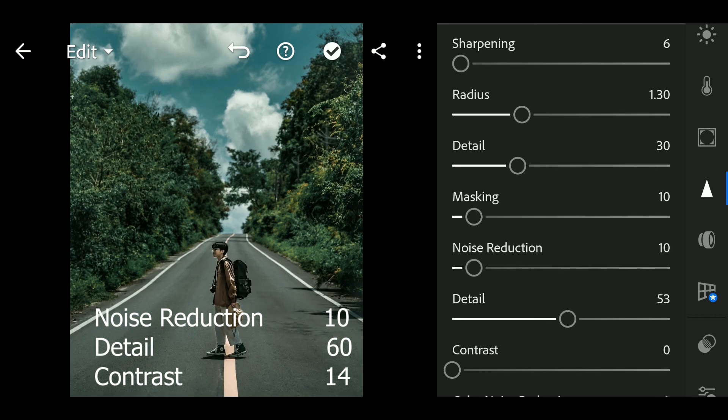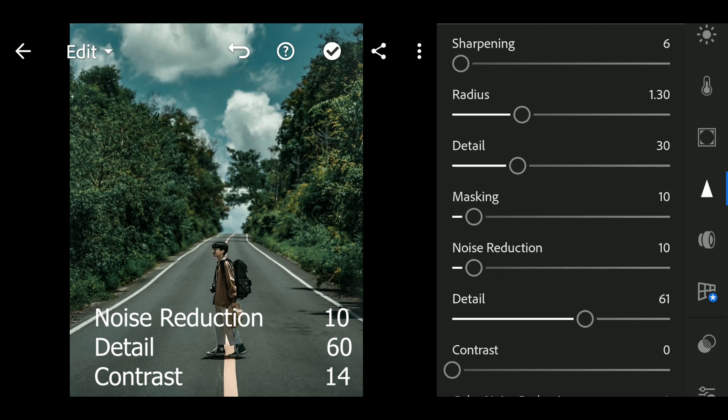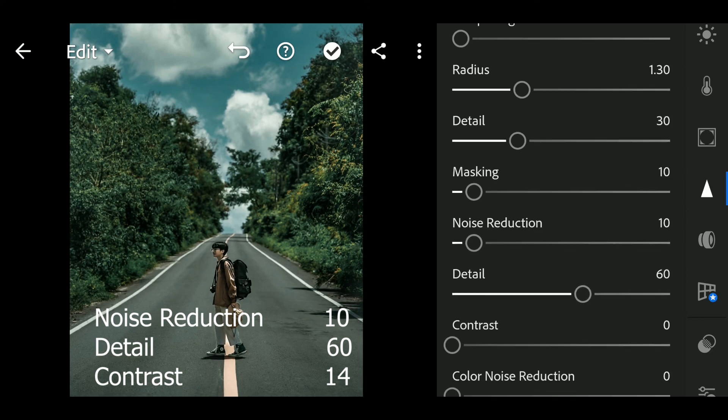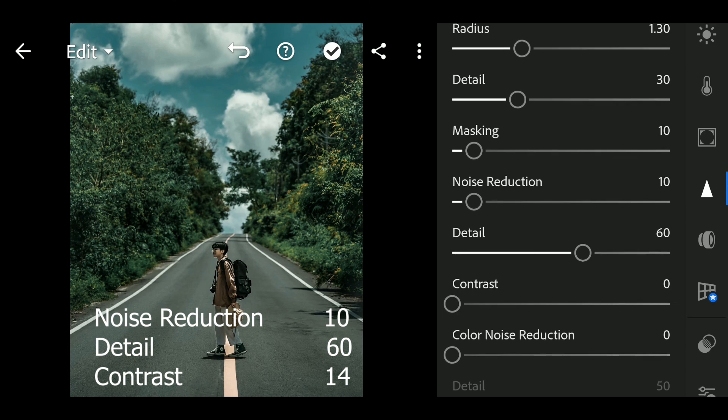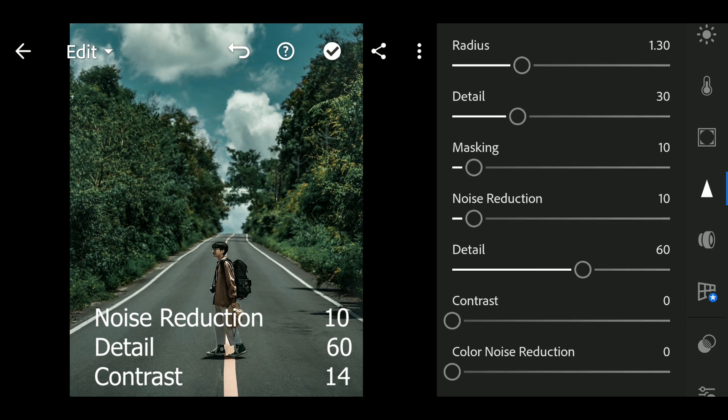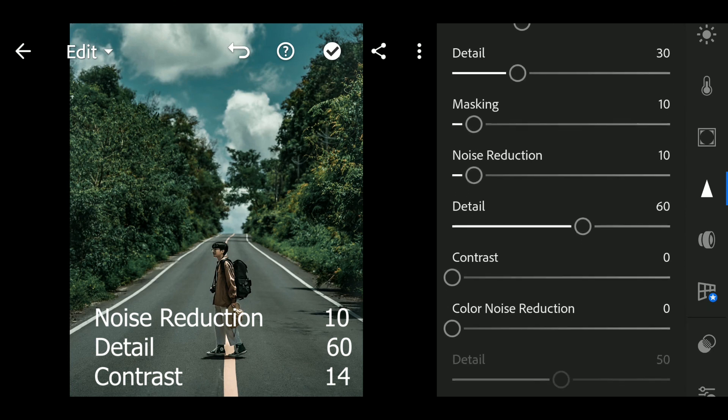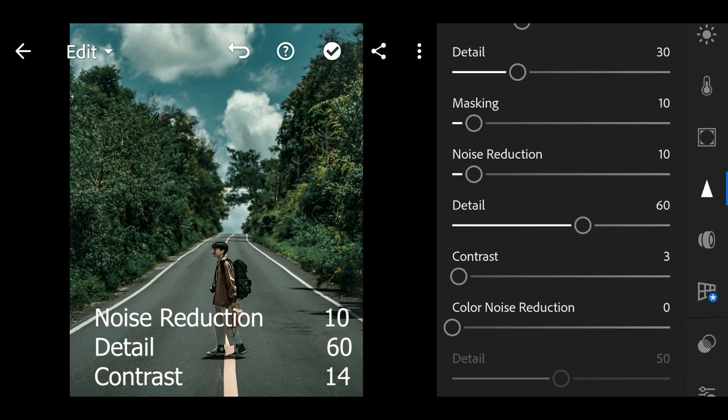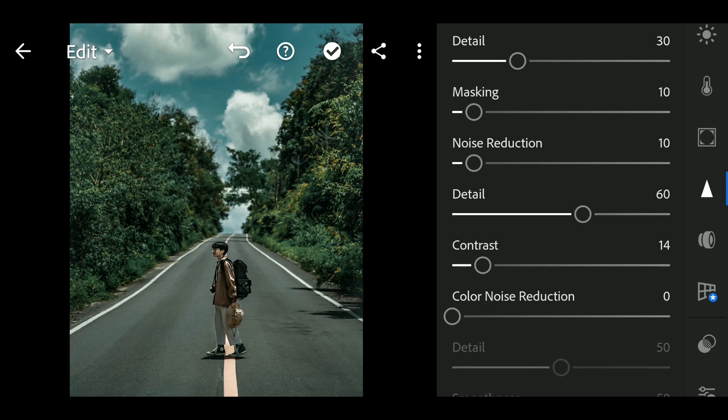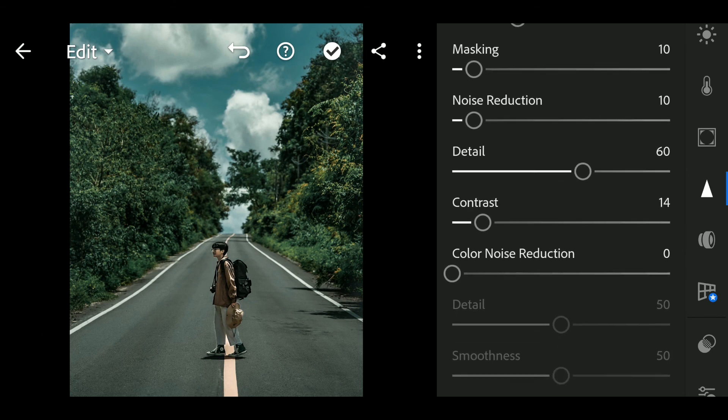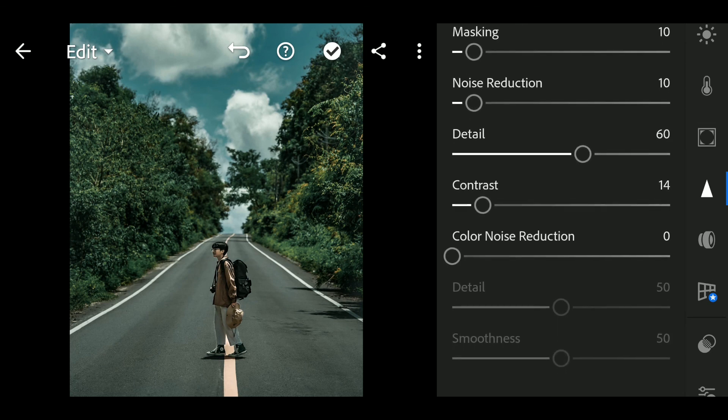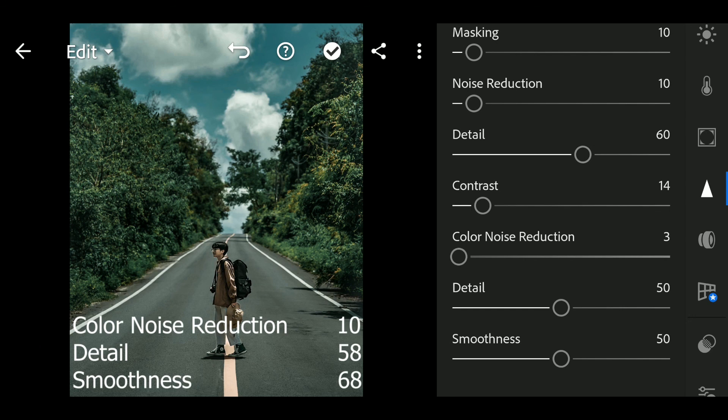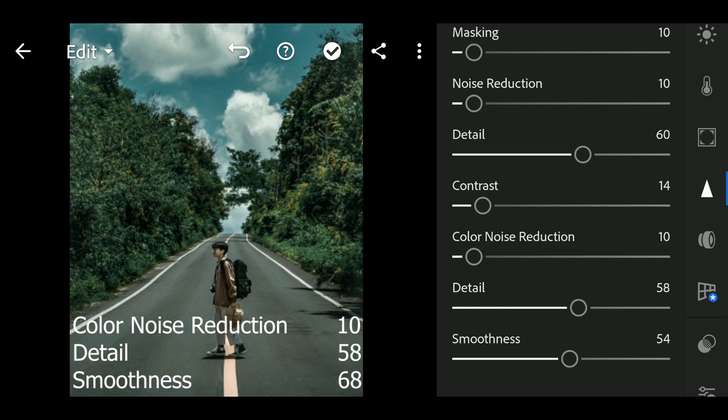Detail to 60, Contrast to 14, Color noise reduction to 10, Detail to 58, Smoothness to 68.